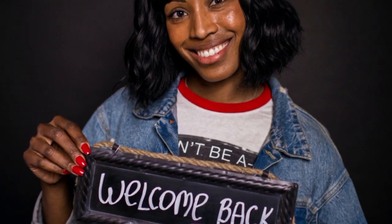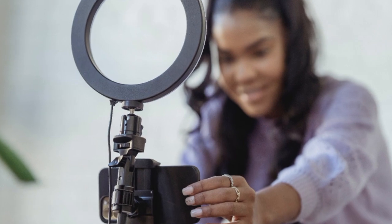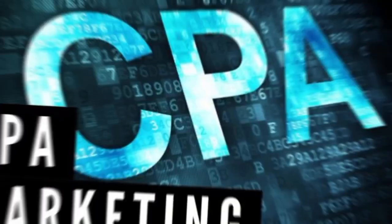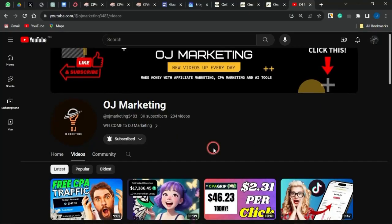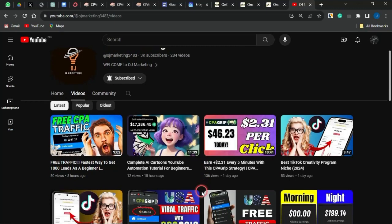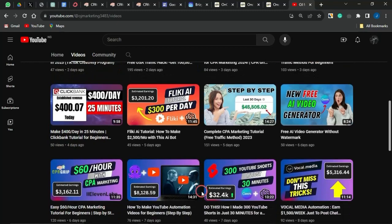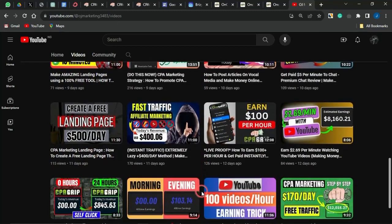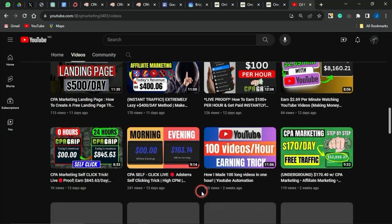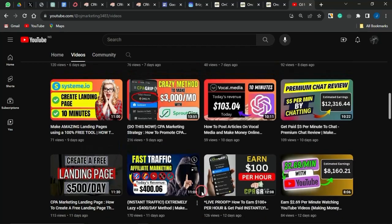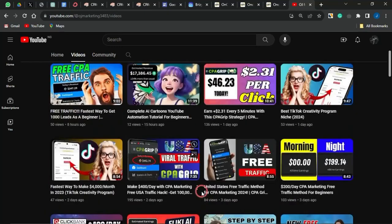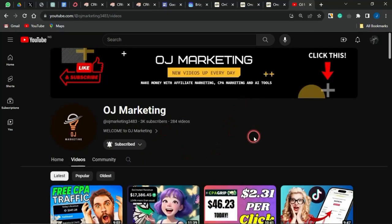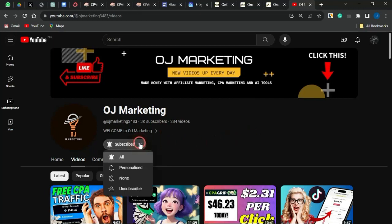Welcome back to OJ Marketing. In this video I'm going to show you a cool and cheap traffic source you can use to get a lot of traffic to your CPA marketing offers. I create videos on ways to make money online — CPA marketing, affiliate marketing, and using AI tools. Subscribe and turn on notifications to get alerted whenever I post new videos.